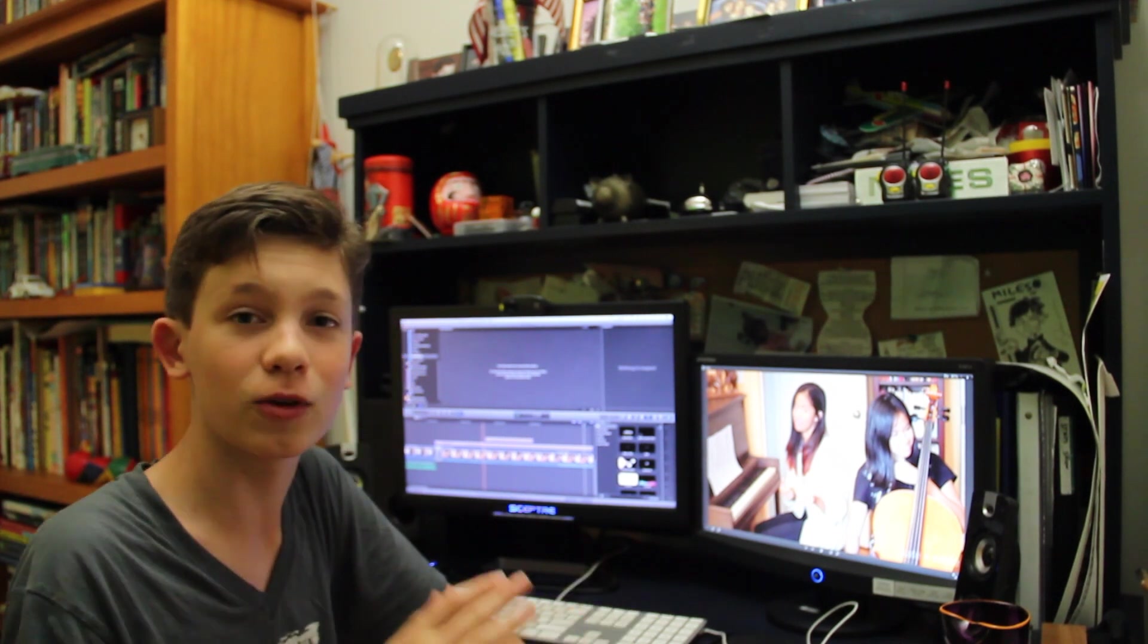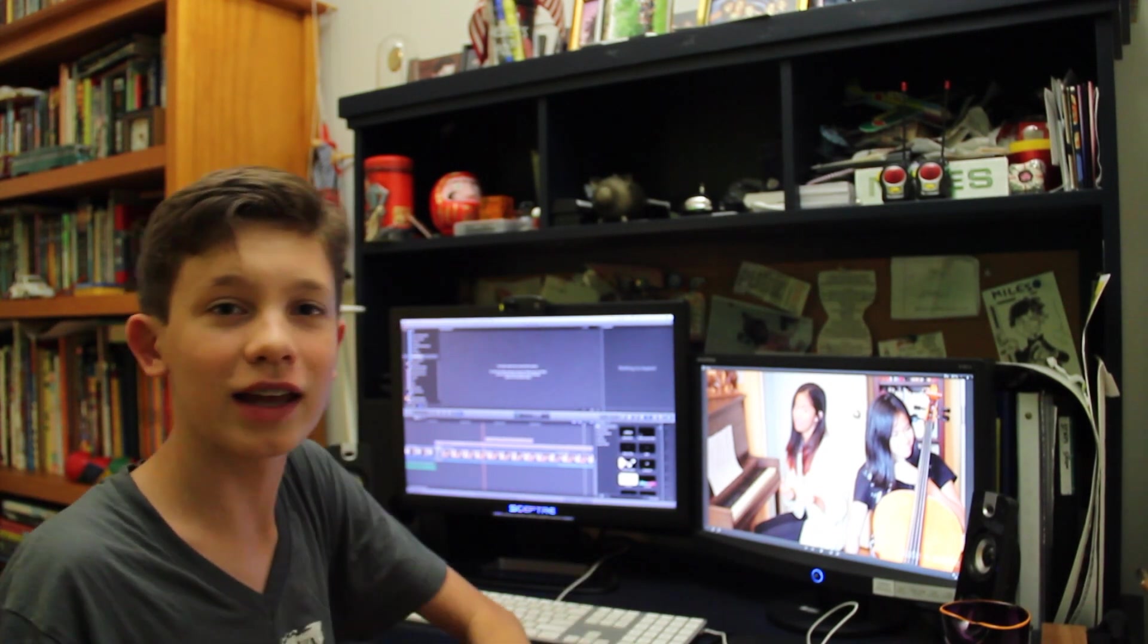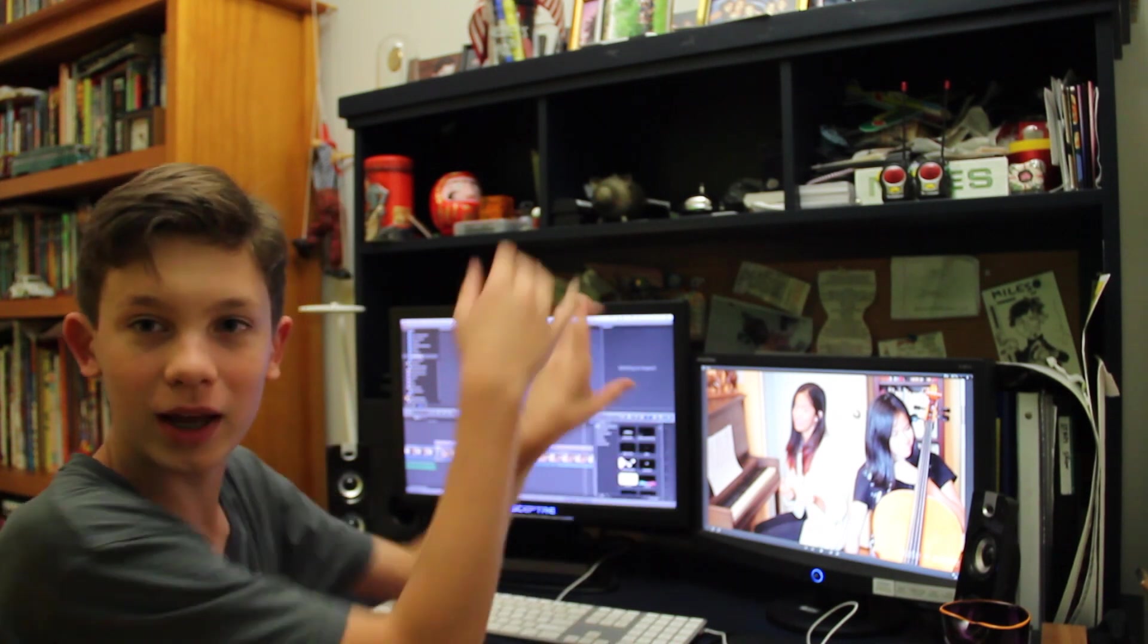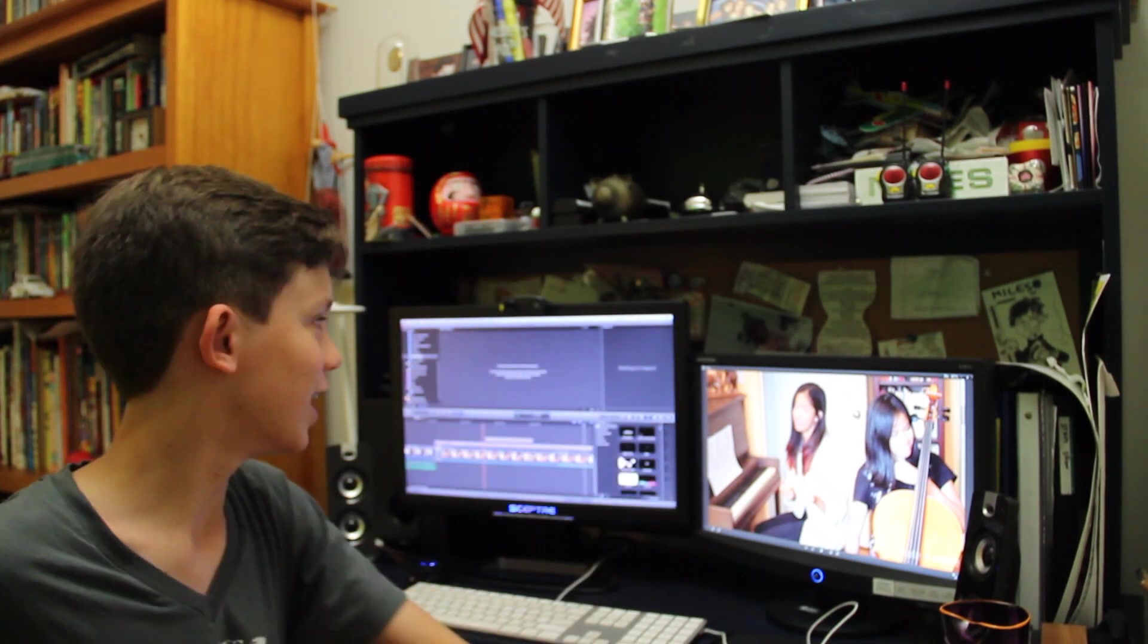I edit and record and mix all the Kate and Annie videos and I upload them here from my Macintosh computer machine.